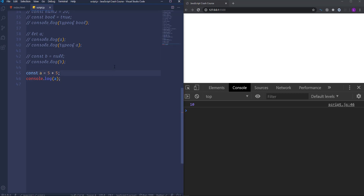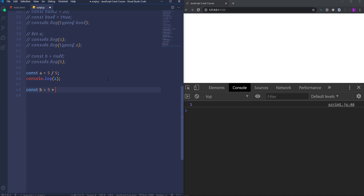In the same way works subtraction, multiplication and division. Sometimes we use multiple operators in one statement like so. I'm going to create another variable and assign to it 5 plus 5 multiplied by 5. In this case you may think that first the JavaScript engine would add 5 to 5 and then multiply the result by another 5, which would output 50.